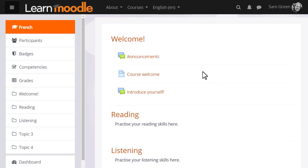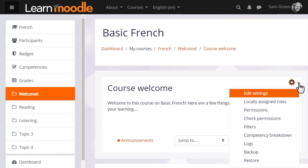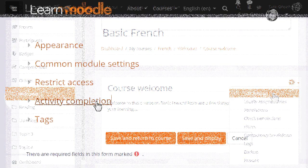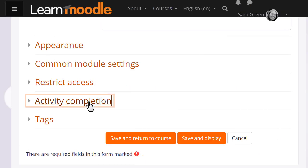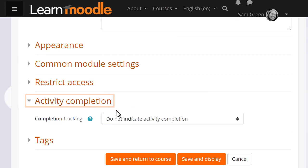Now our teacher can go into an activity or resource and set the completion tracking criteria. Sam has a course welcome page, and if she clicks into it and then clicks edit settings, she can then scroll down to select the criteria for activity completion.